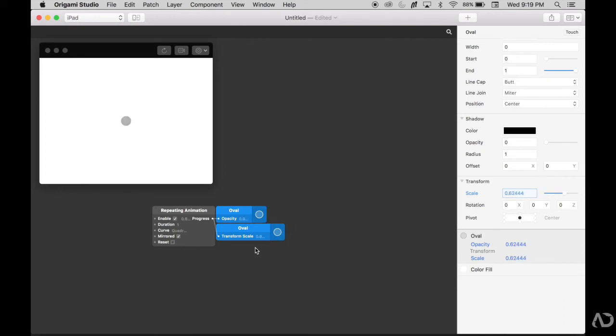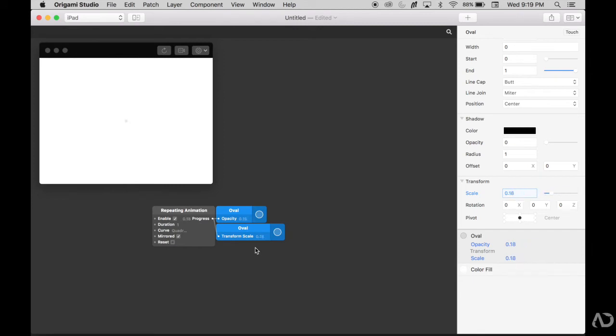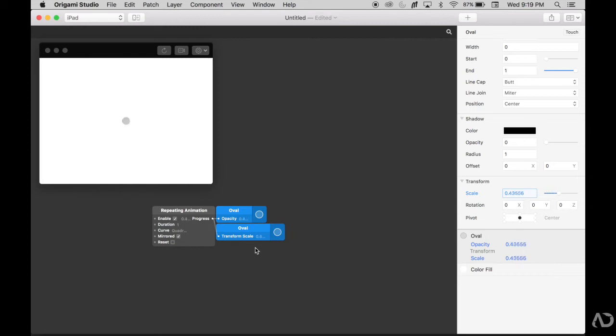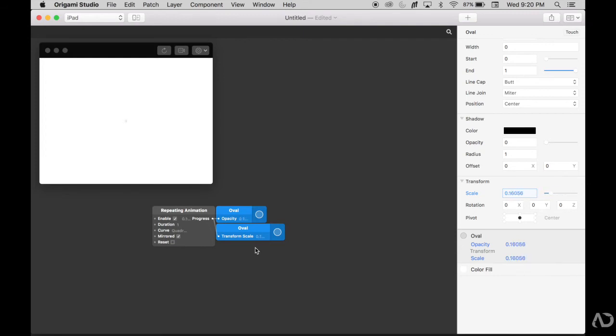But this is behaving in an opposite way than I would like. I would like the circle to expand and decrease its opacity. Currently, as the circle enlarges, the opacity is increased. I want the opacity to behave in the opposite direction - I want the circle to become less opaque as it increases. So I'm going to include some math patches to manipulate the progress value so the prototype behaves the way that I want it to.